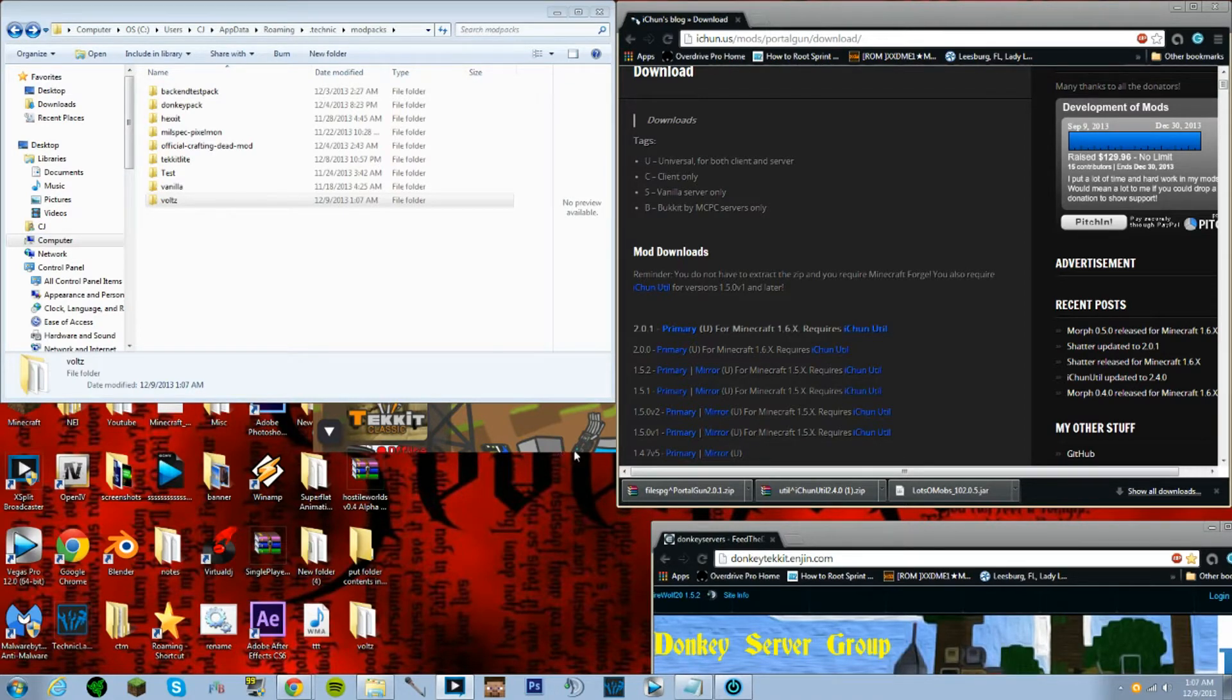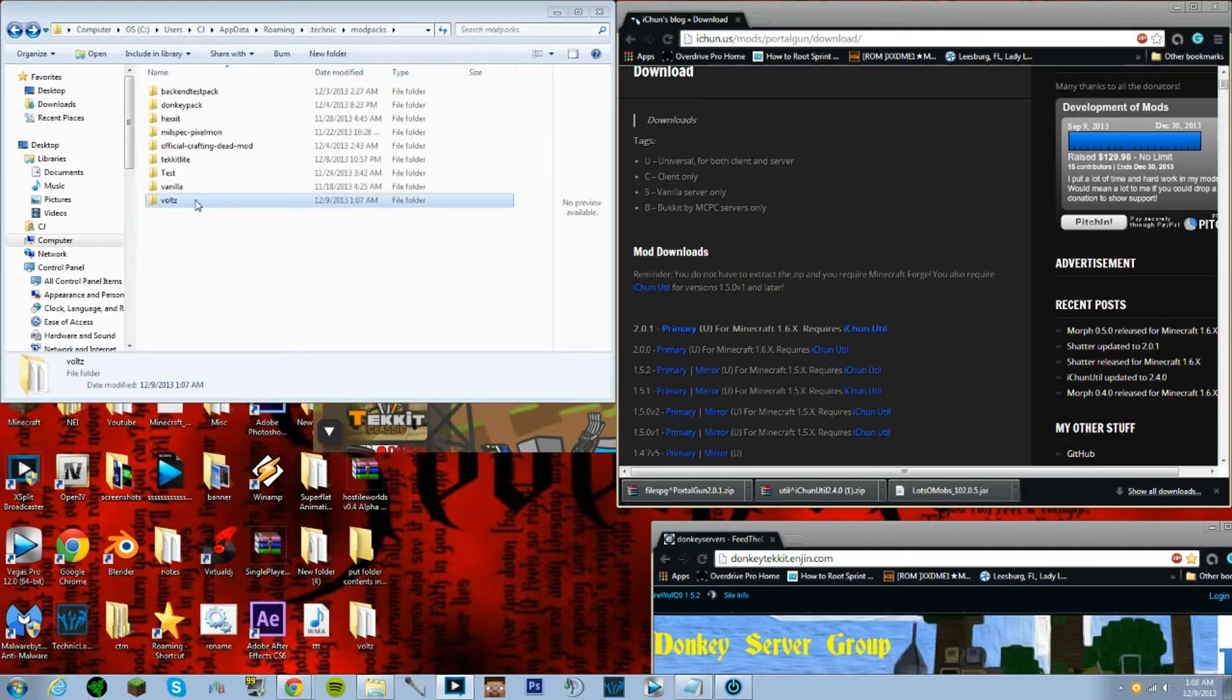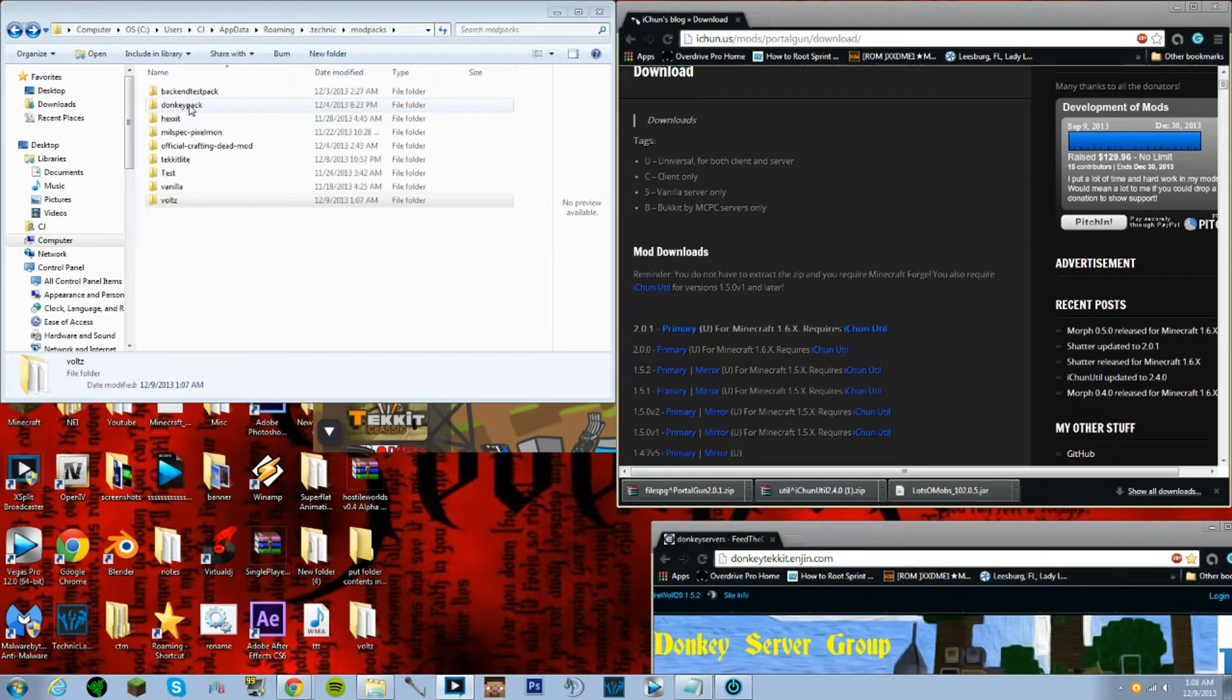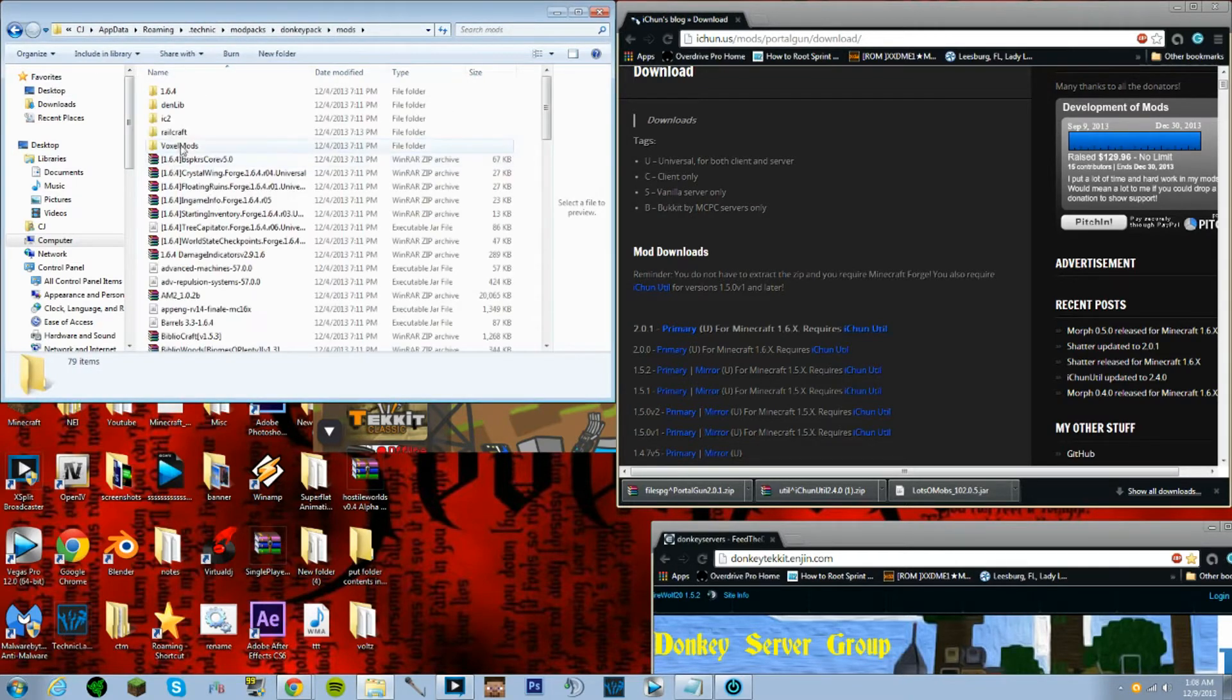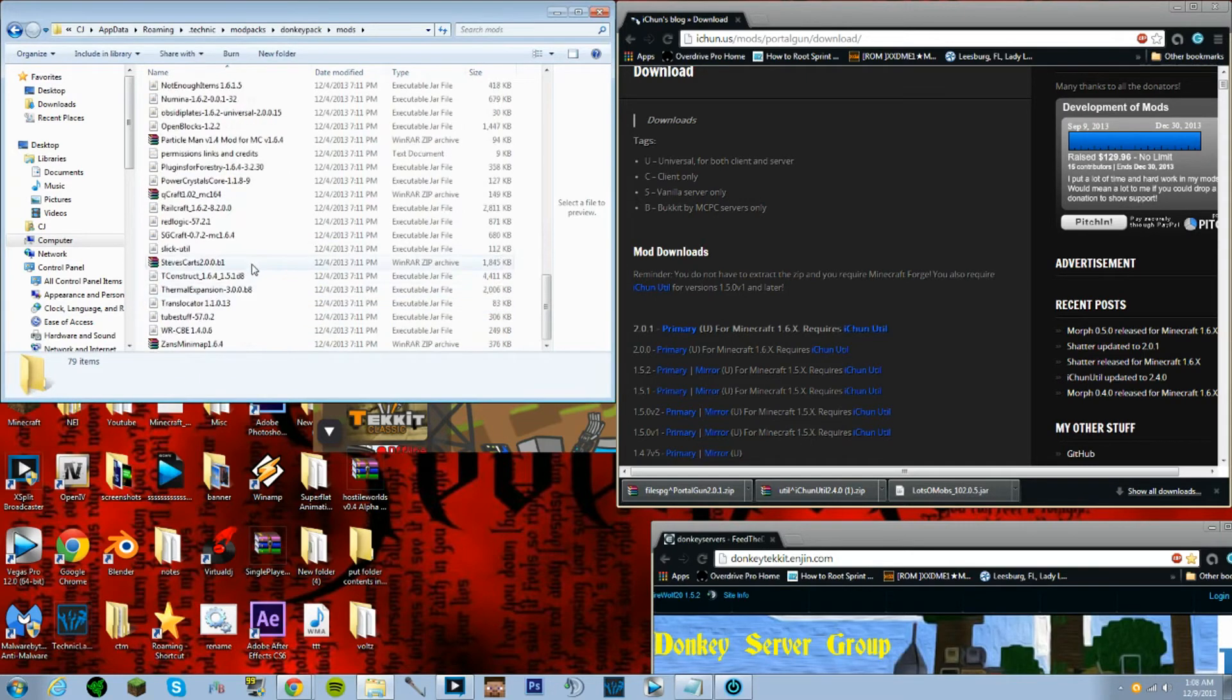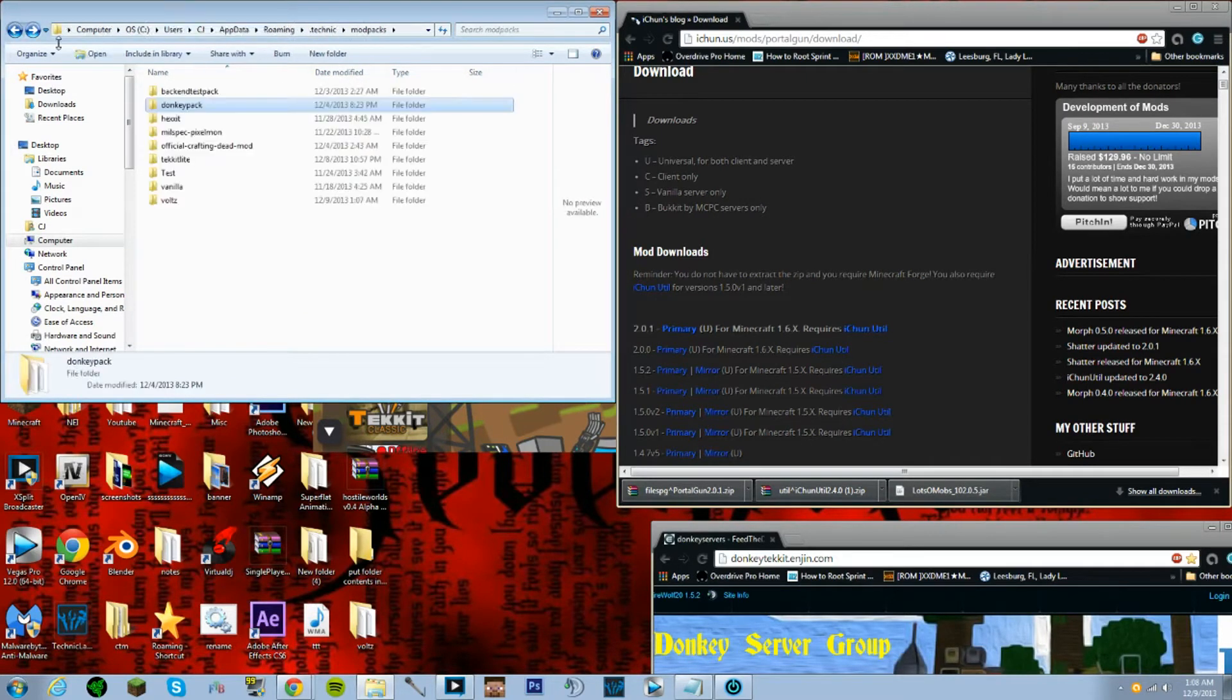The only thing you really need is a Volts mod pack and then you can download the Donkey pack. I'll have a link for the Donkey pack in the description down below. You can actually also play on it too. It actually has a lot of sweet mods on it, a metric shit ton of mods actually.